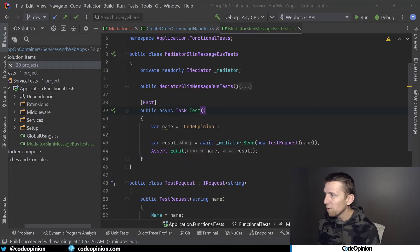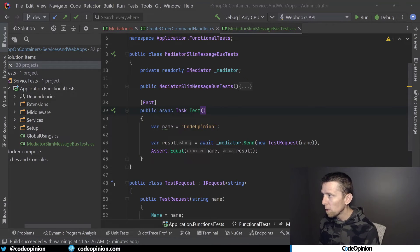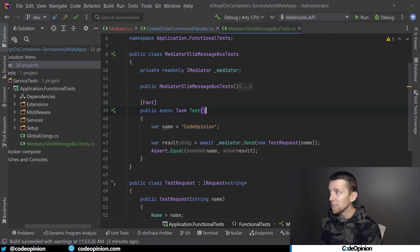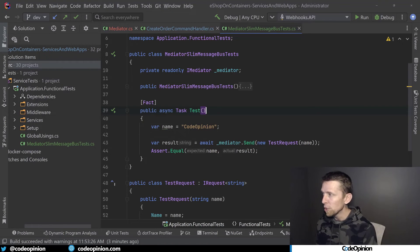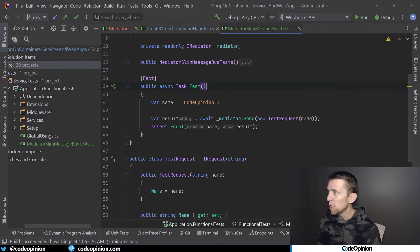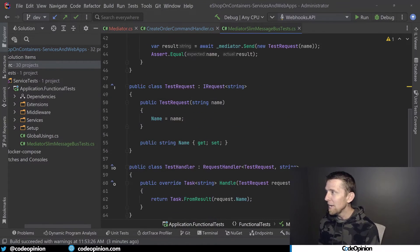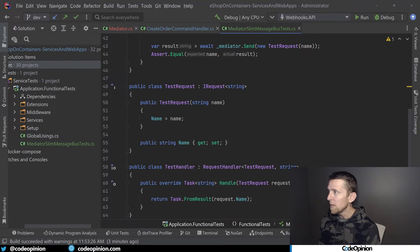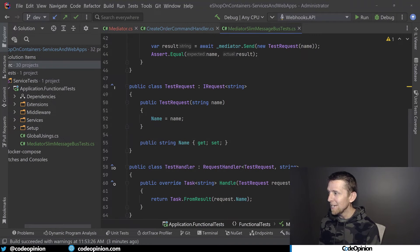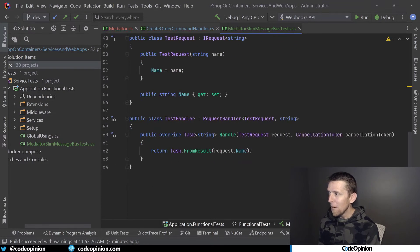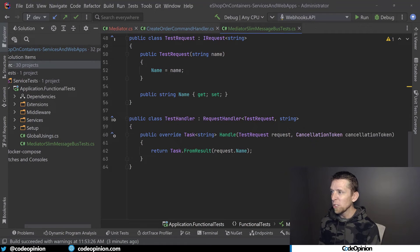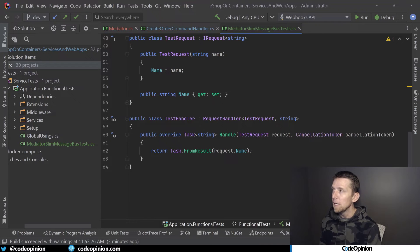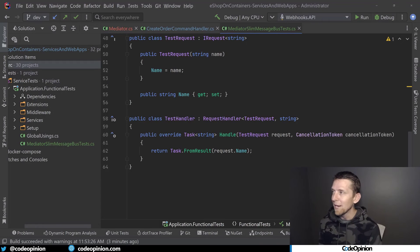And to illustrate this further of how this all works, I just have some tests here that are doing exactly what you would do in your normal application code. So I have a test request that returns basically a string, I'm just going to pass in a name. And my handler for that is going to take what's incoming, so the request.name, whatever it is, and we're just going to return it. So whatever we pass in, we're just going to return back out.